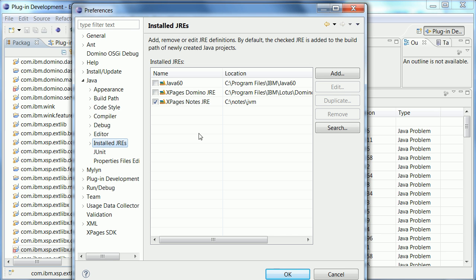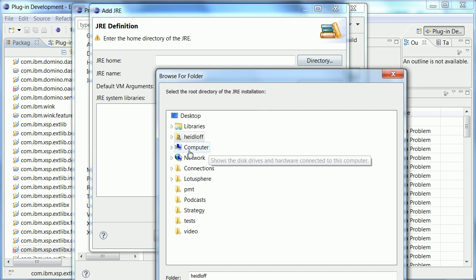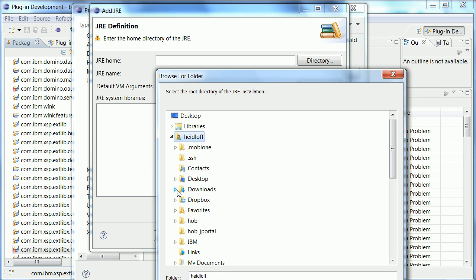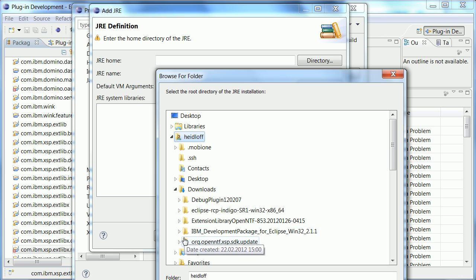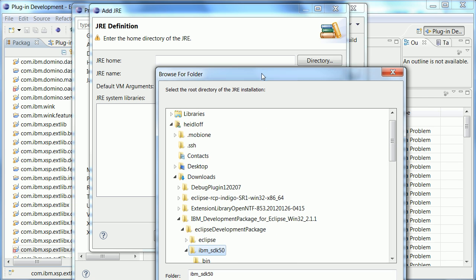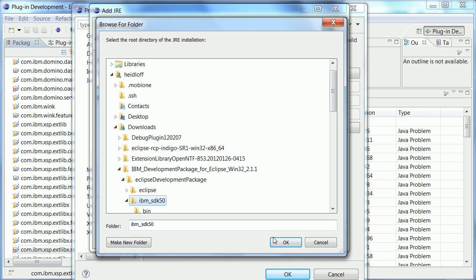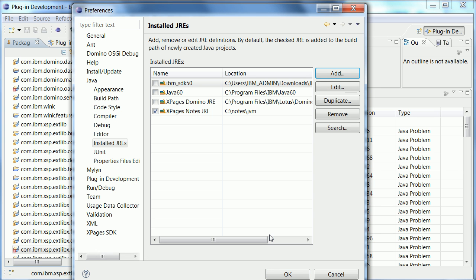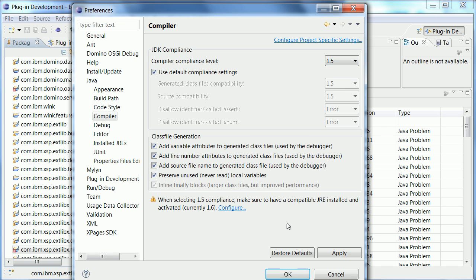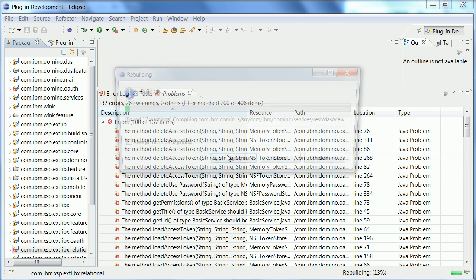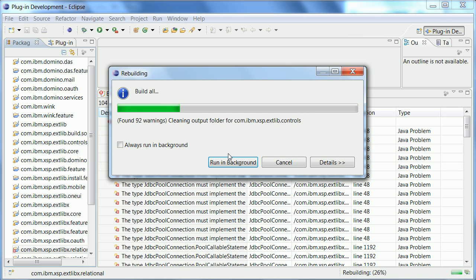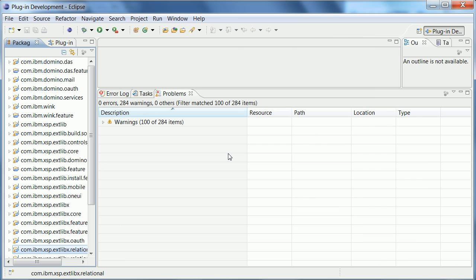So what I need to do now is to add a new java runtime here and go to my download directory and here is the package that I downloaded and I need the sub-directory. I say okay and click finish and now I need to select it as the active one. And the other thing I need to do is I need to change the compiler settings here from 1.6 to 1.5 and now when I say okay a full rebuild is done and now hopefully all plugins can be compiled.